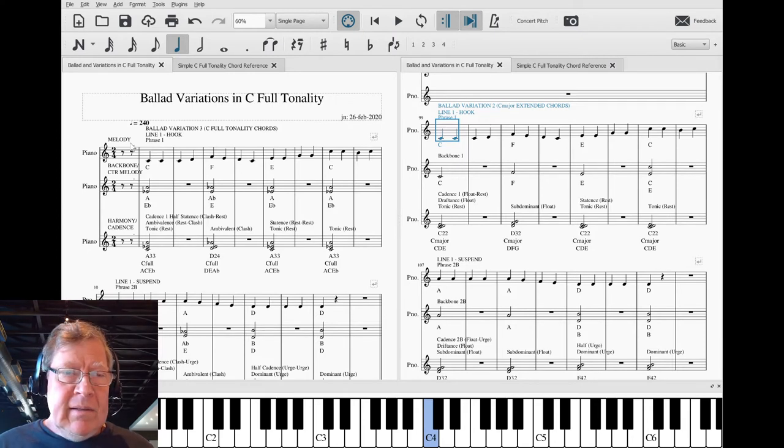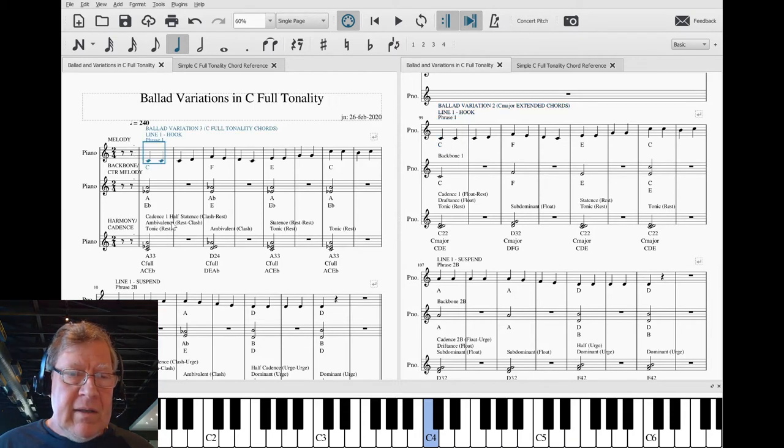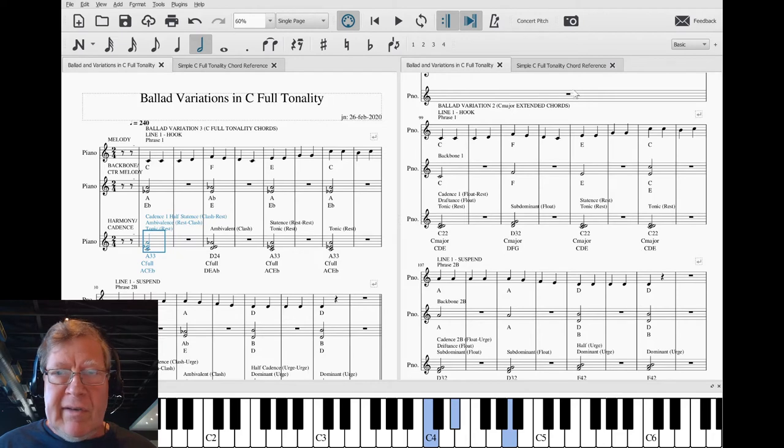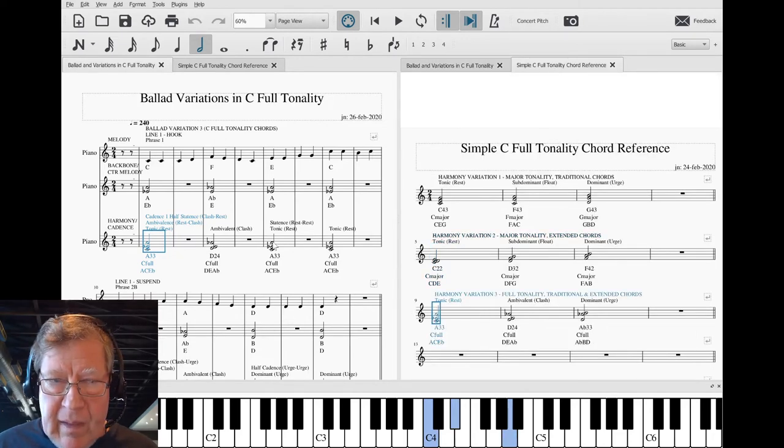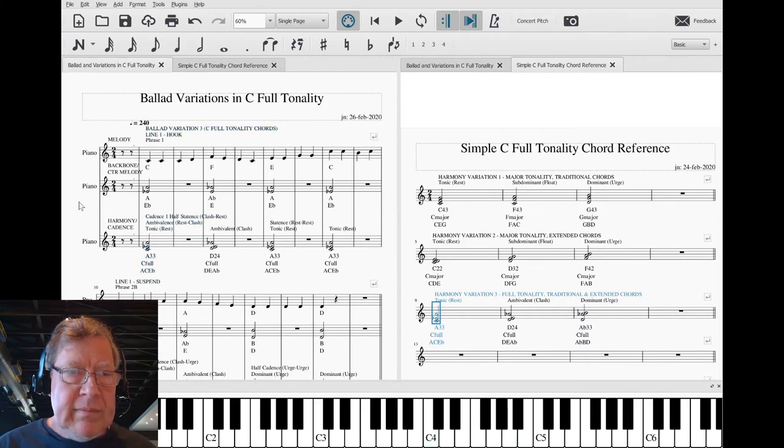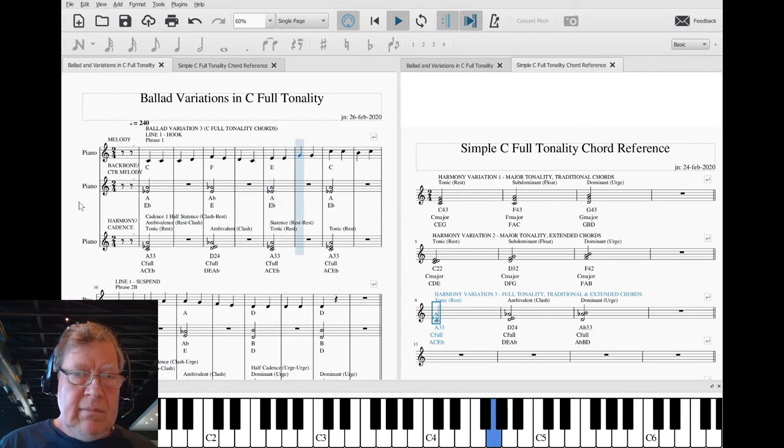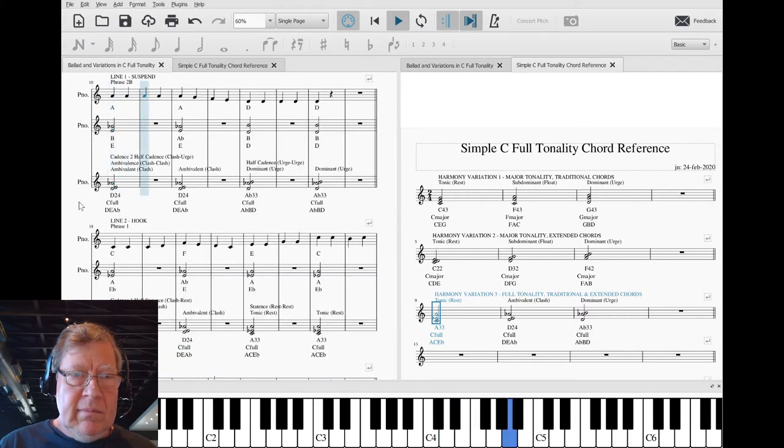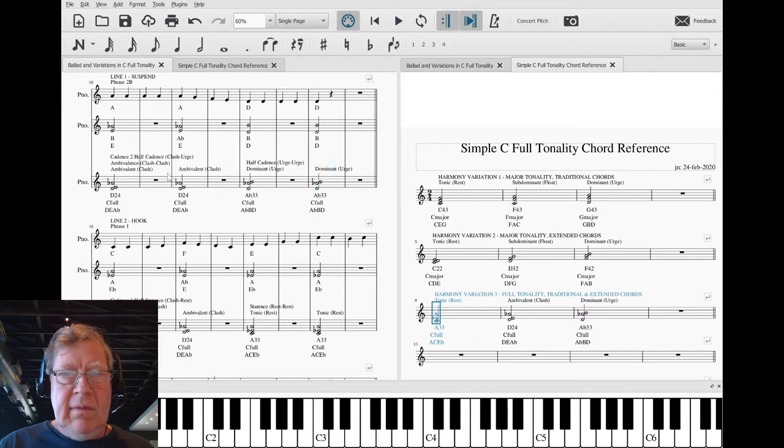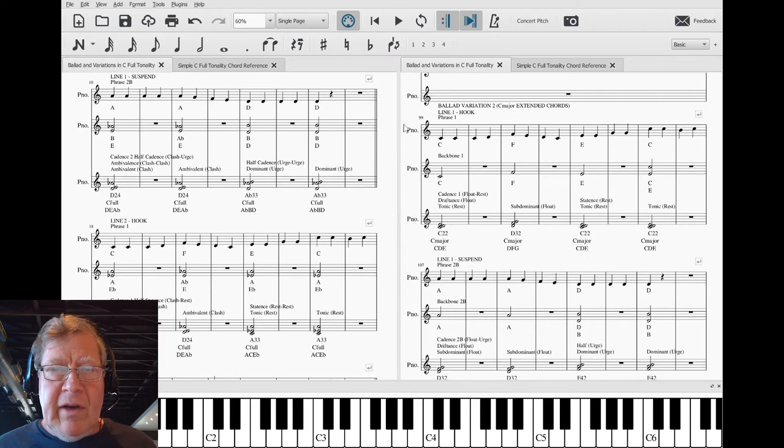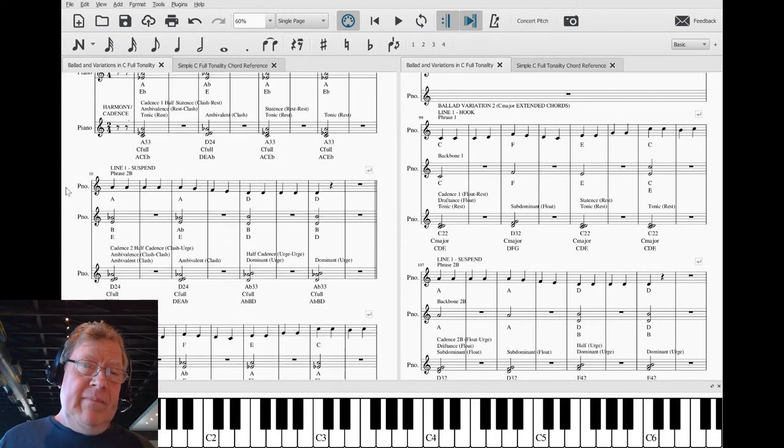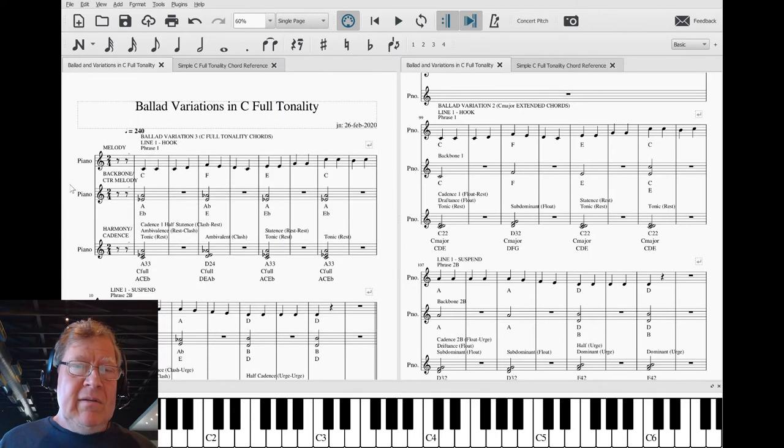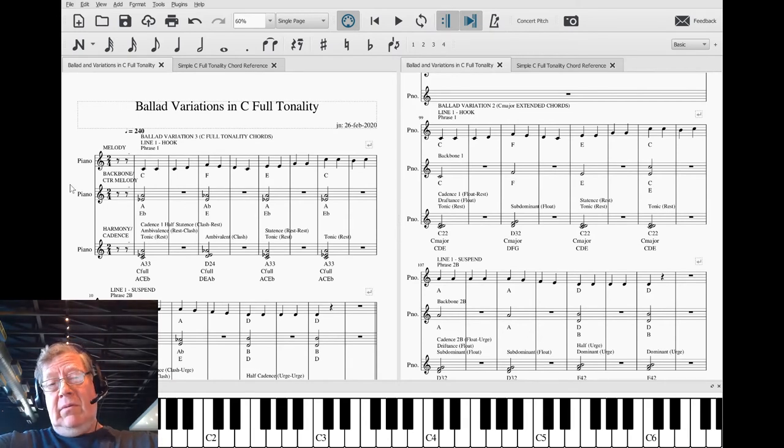And then today we just wrapped up getting the new chords in for variation three, which is C full tonality, and those are these chords. And this is what we came up with, and we said oh my god, or your variation thereof. If I hadn't heard where we came from, I barely know what the heck we're at.